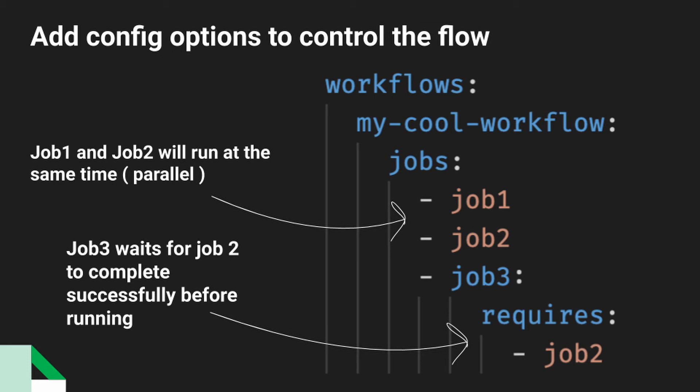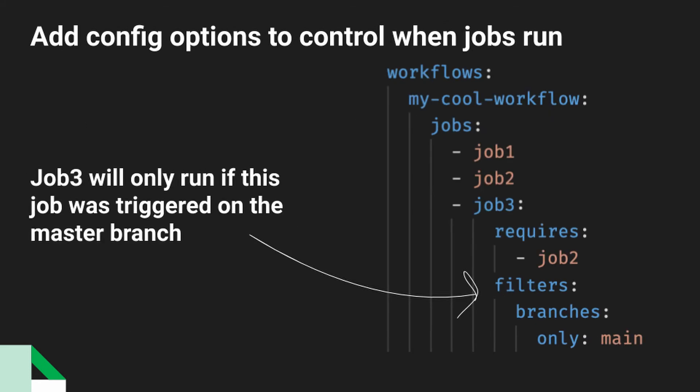And you could imagine maybe job two is actually a test job. So it runs, it performs all of the tests. And if that is successful, it lets job three note that it can run and job three could be like a deployment job.